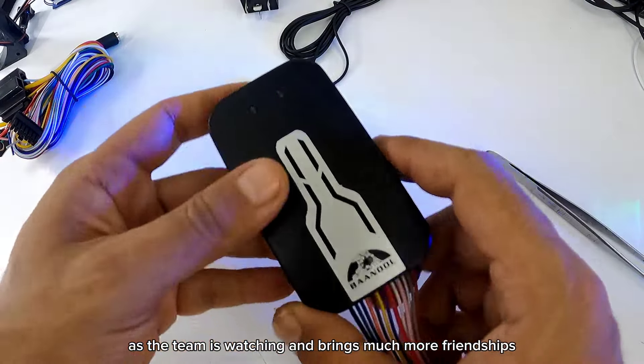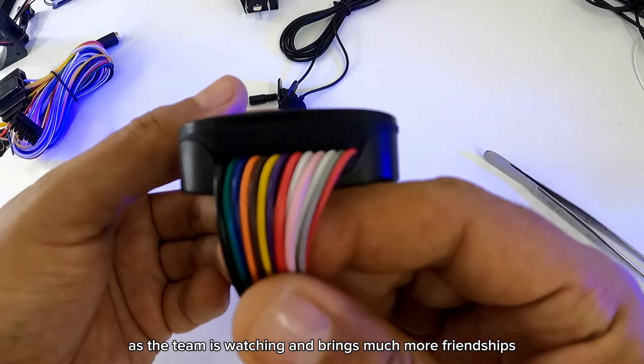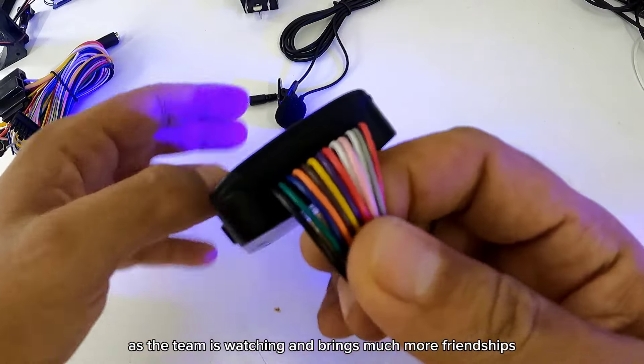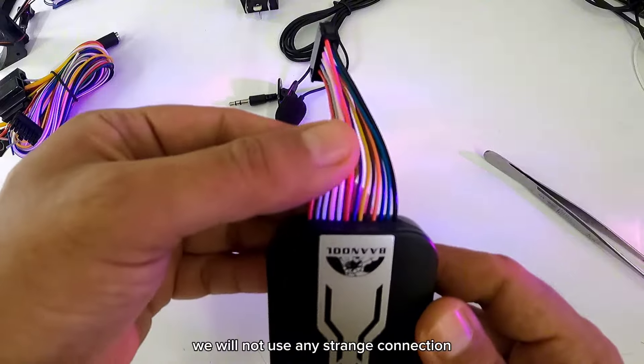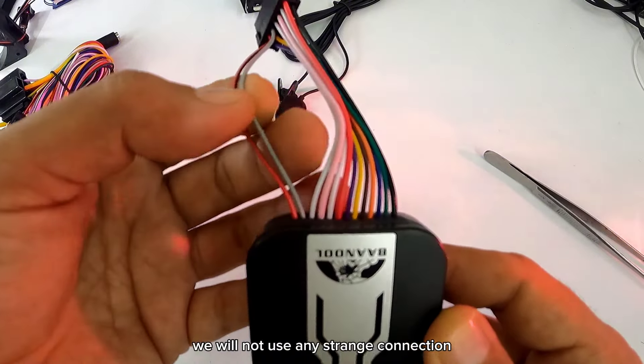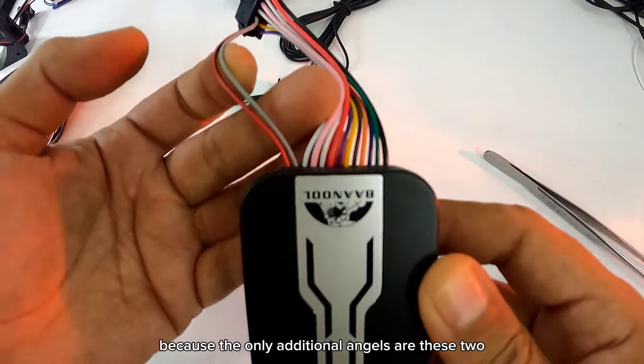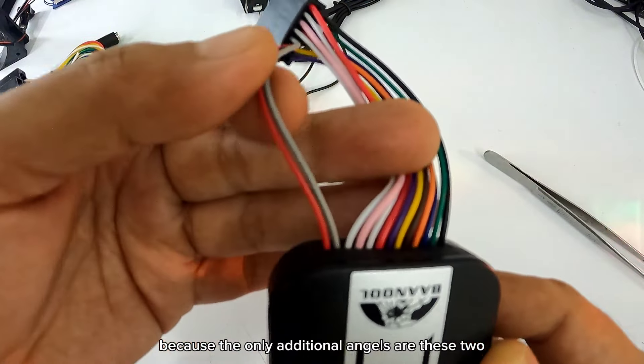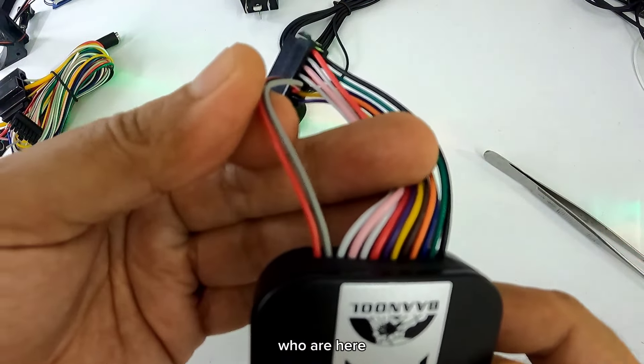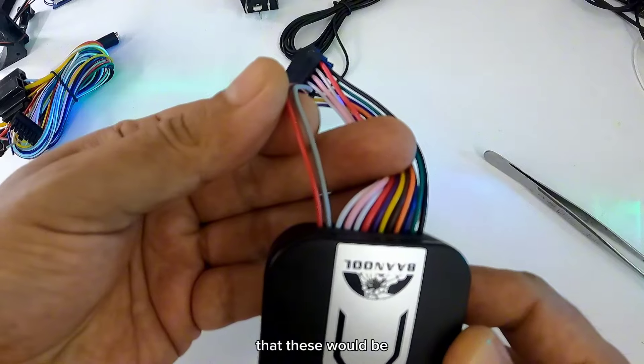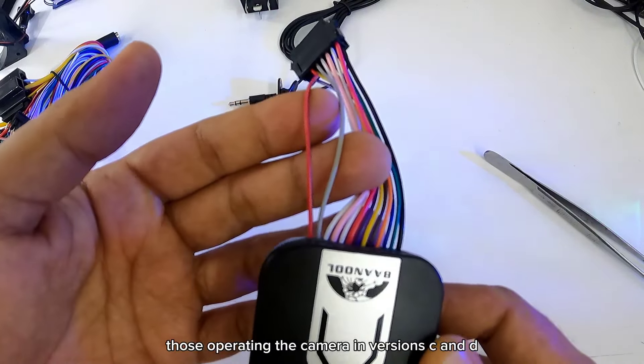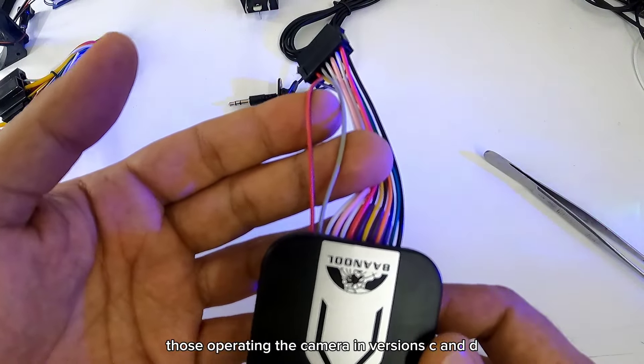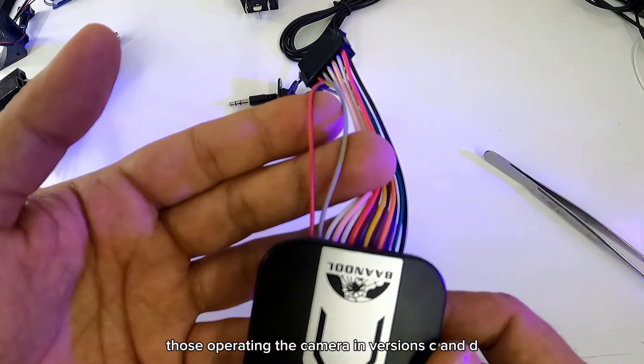Como está viendo el equipo, trae mucho más conectores. Pero en este caso no vamos a utilizar ninguna conexión extraña. Porque los únicos conectores adicionales son estos dos que están aquí, que estos vendrían siendo lo que opera en la cámara en las versiones C y D.